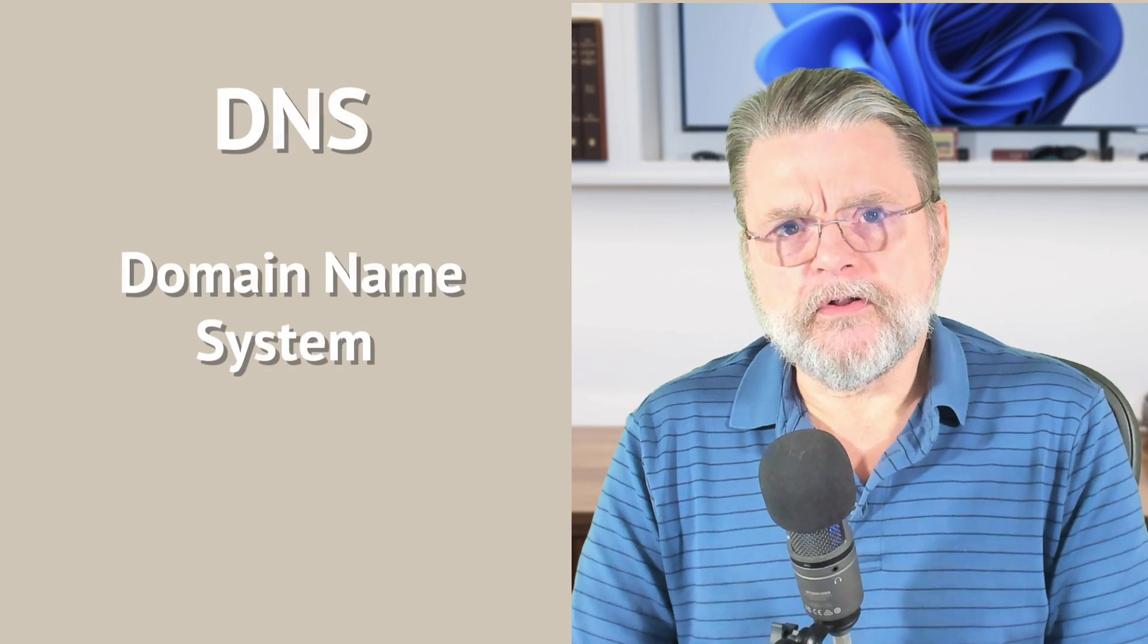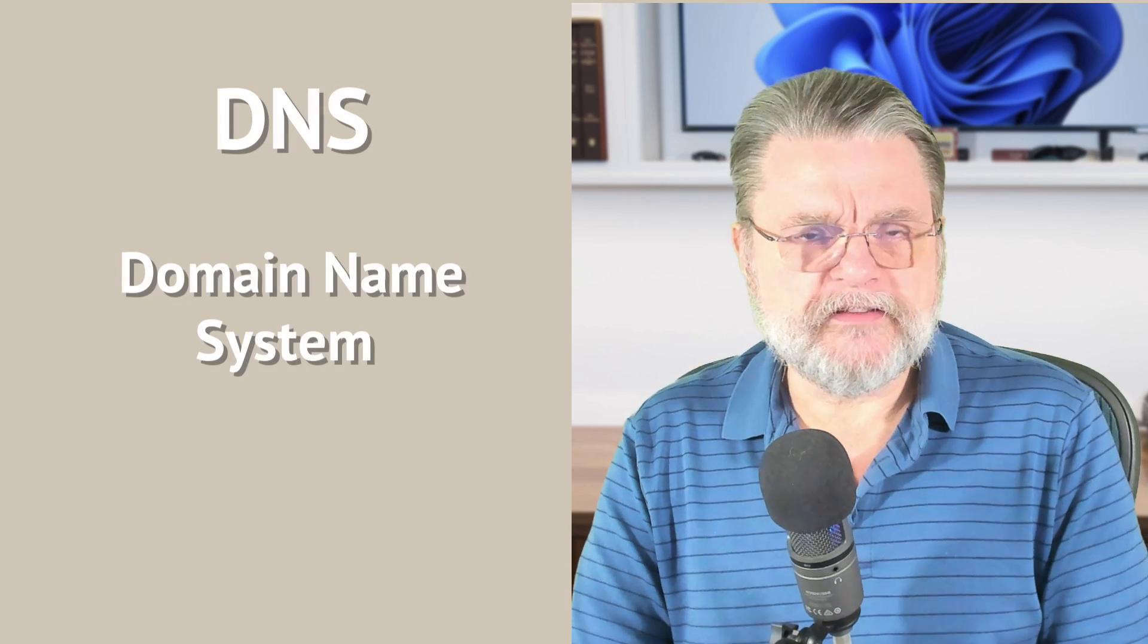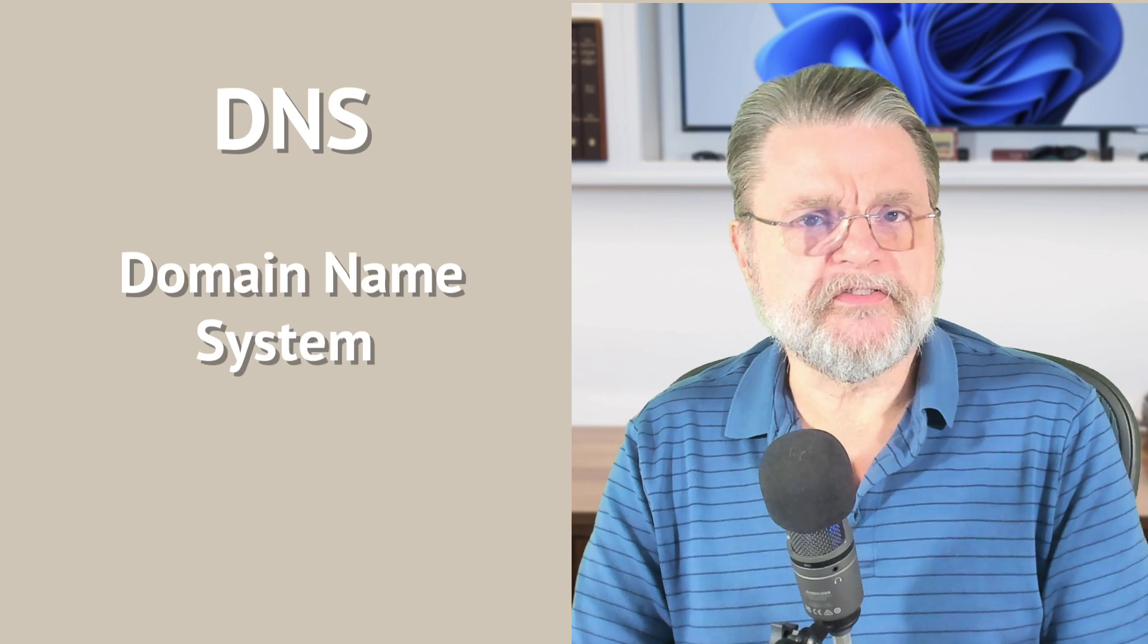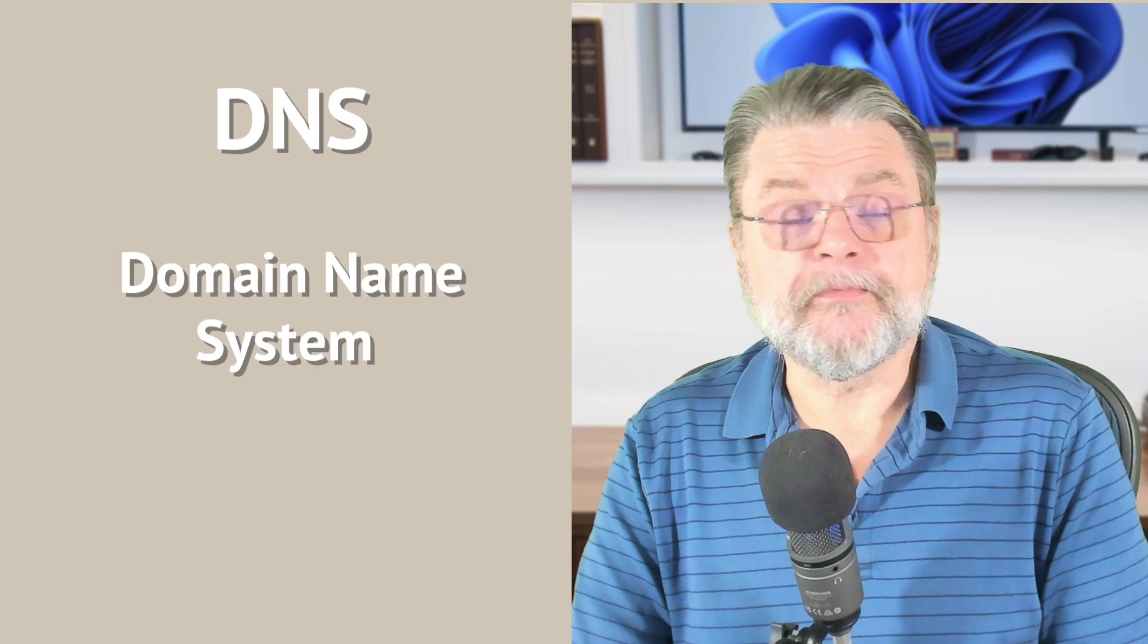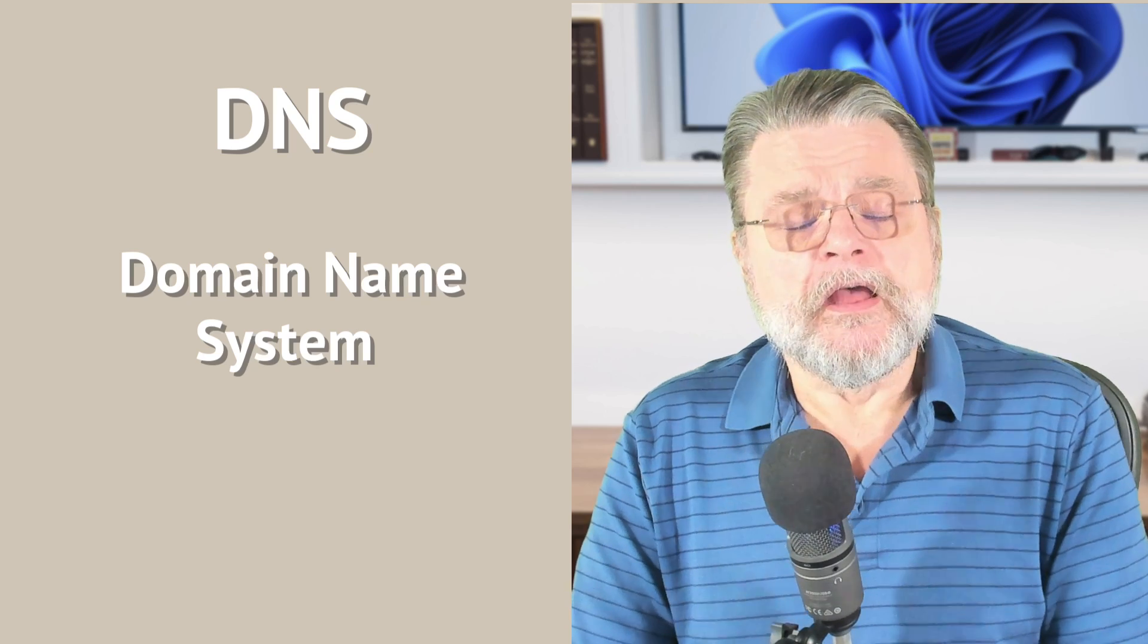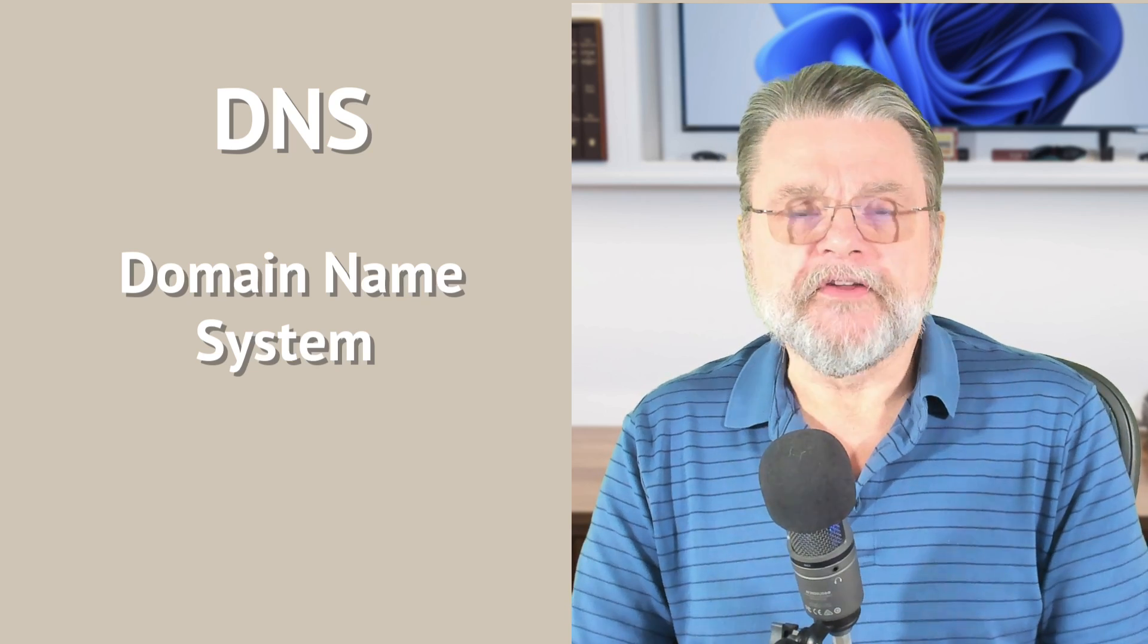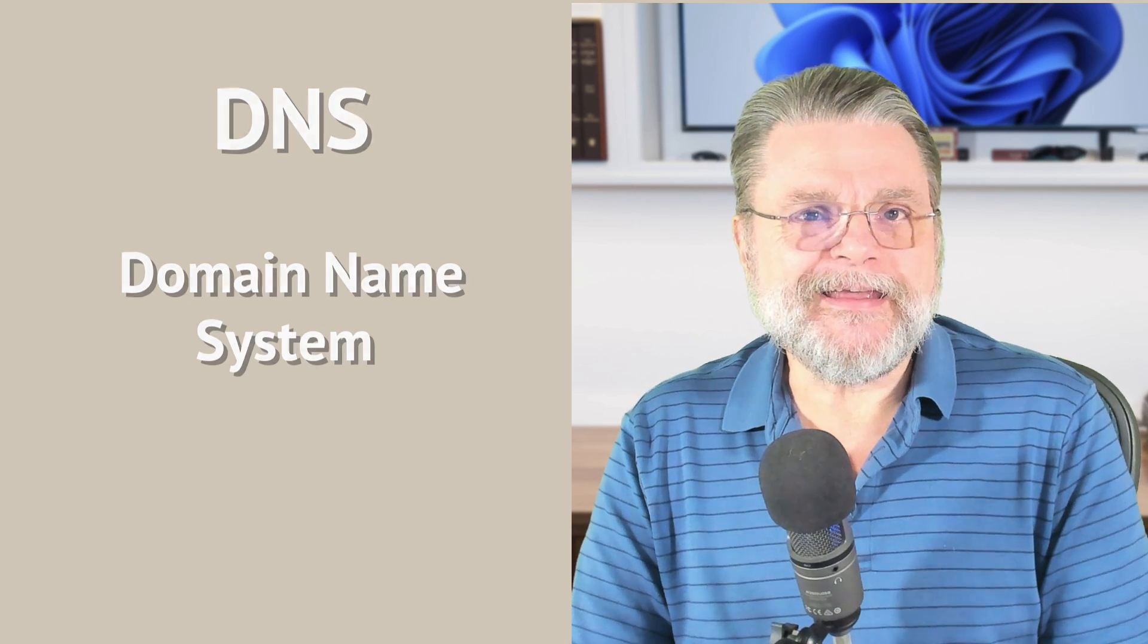So number two on my list is something called DNS. That's the domain name system or domain name server. What that is responsible for is taking a name like askleo.com or speedtest.net, as we just saw, and turning that into the IP address that's actually used to communicate. Chances are, if you haven't made any changes, you're probably just using the DNS service provided by your ISP. Those aren't always the fastest.